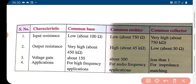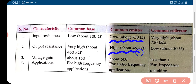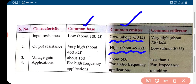In common emitter connection, the input resistance is low and the output resistance is also high at 45 kilo ohms. But if we take the ratio of output resistance to input resistance, that ratio is less in the case of common emitter connection than that of common base connection.